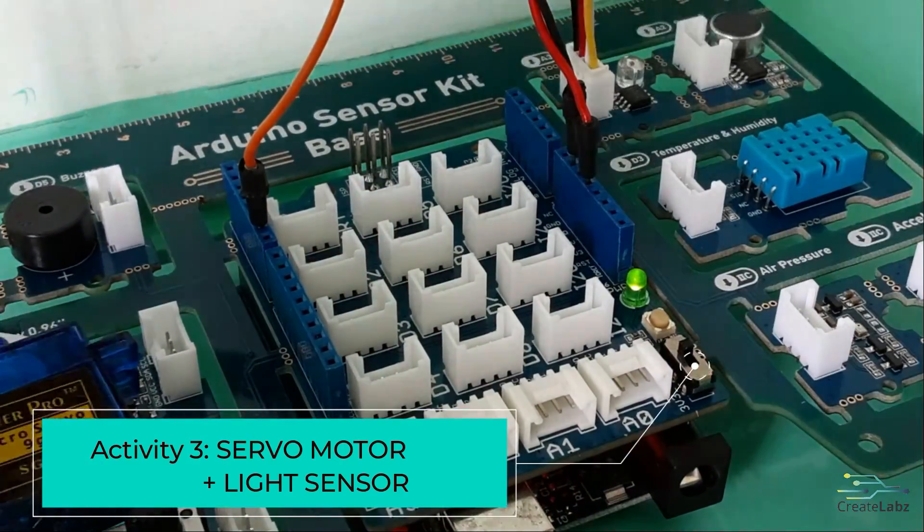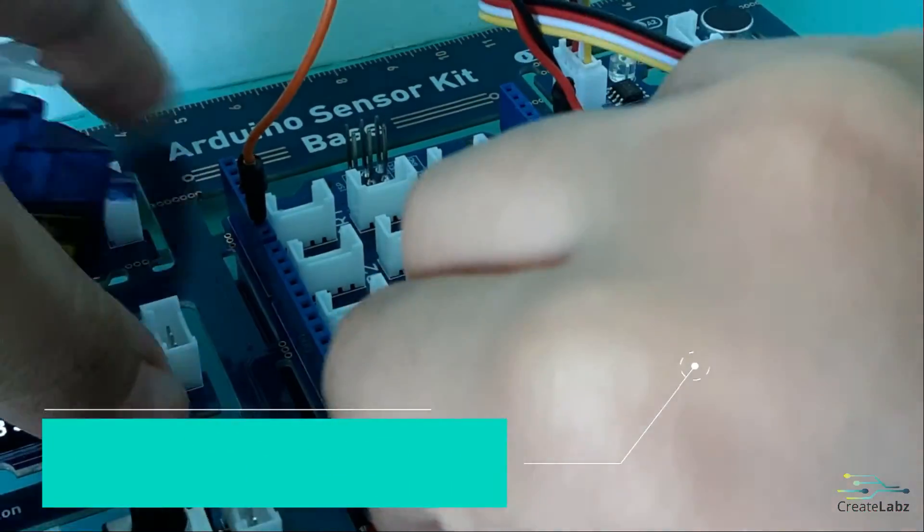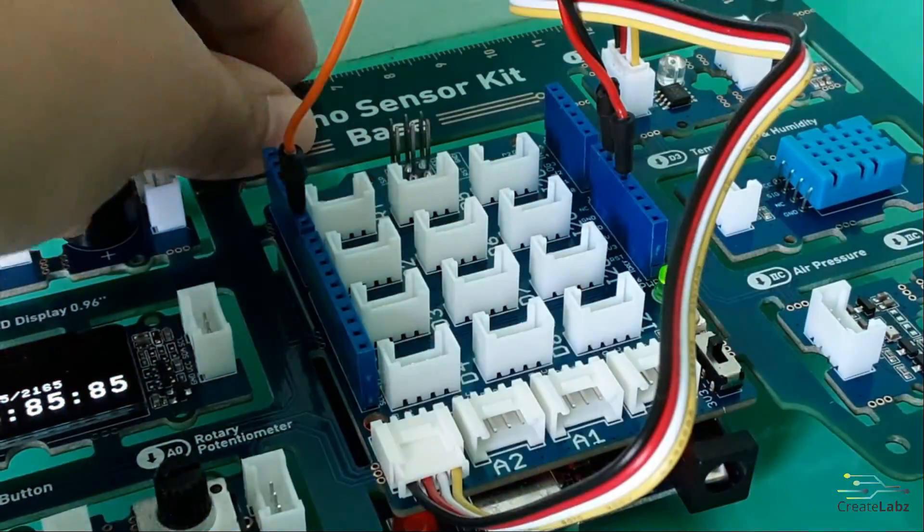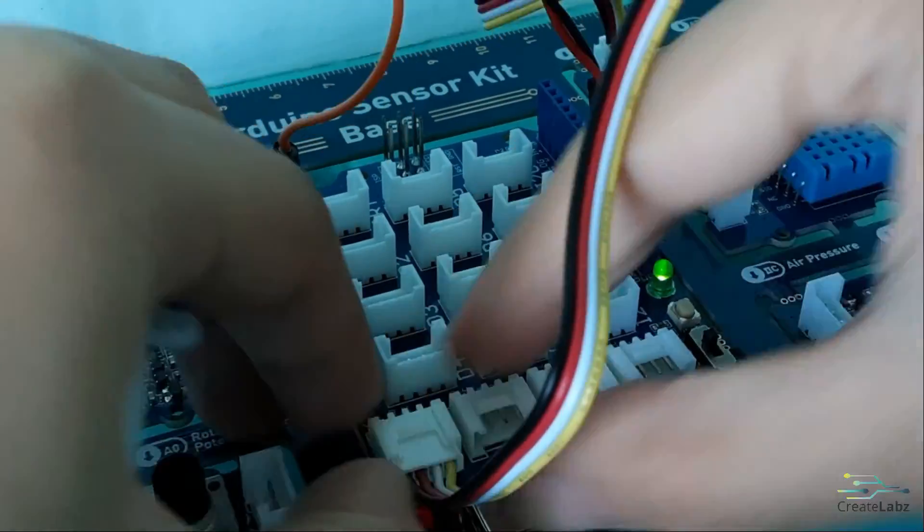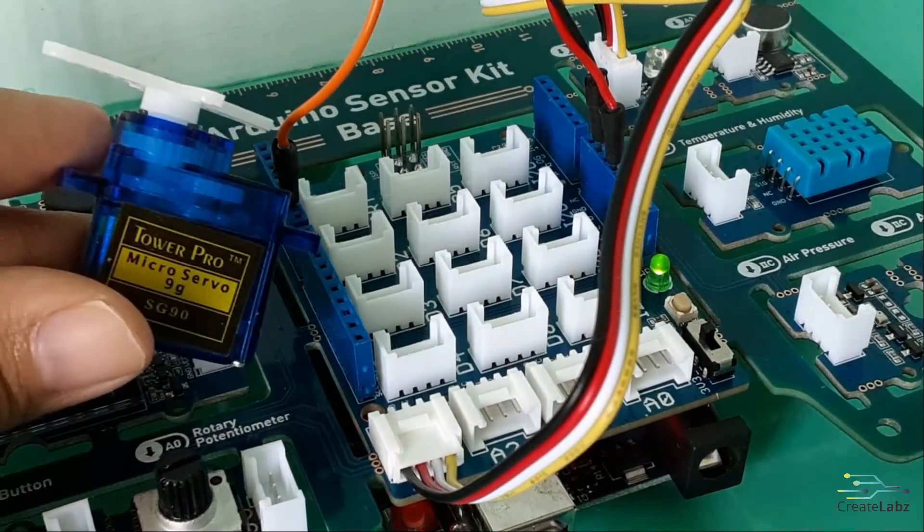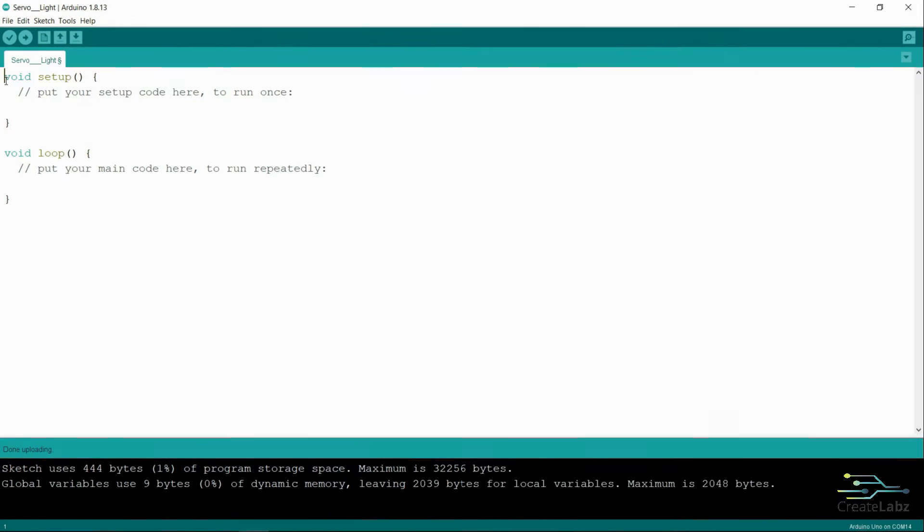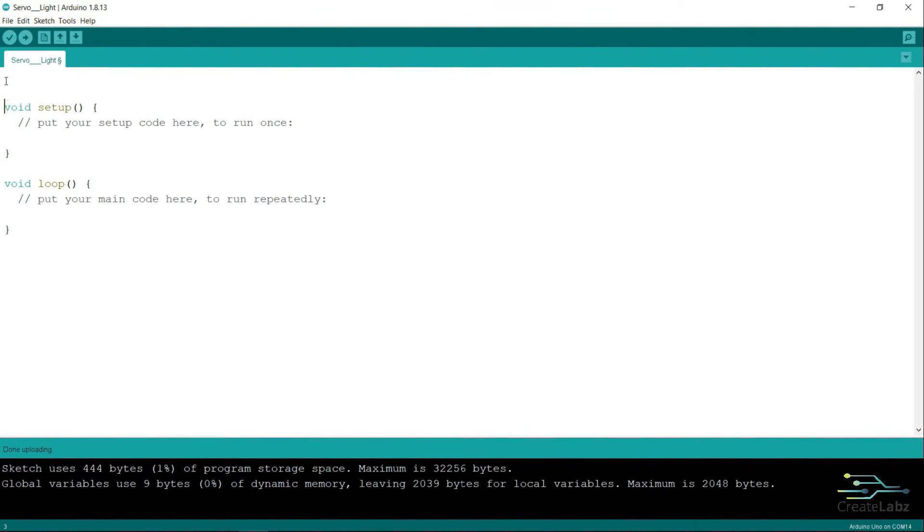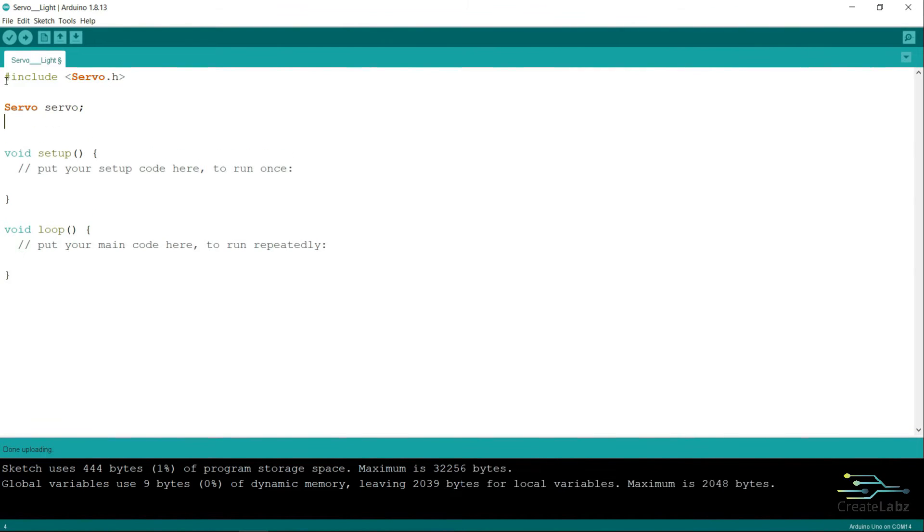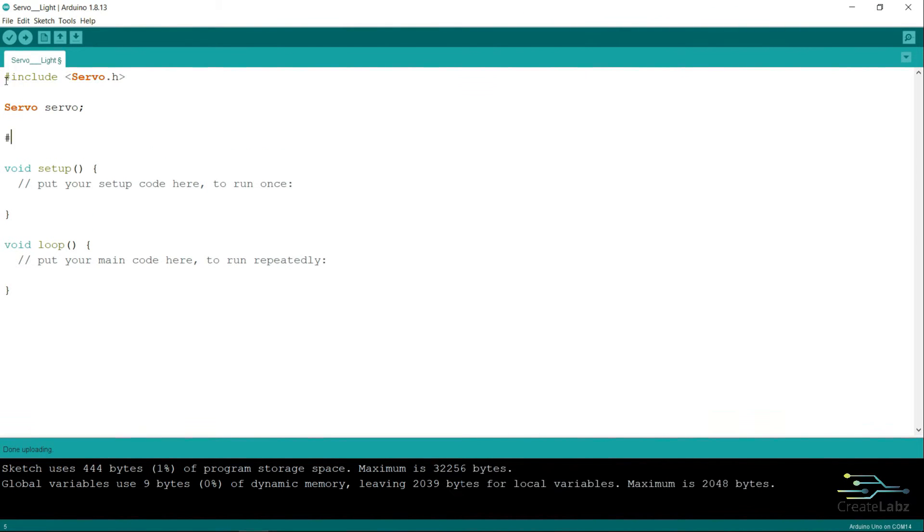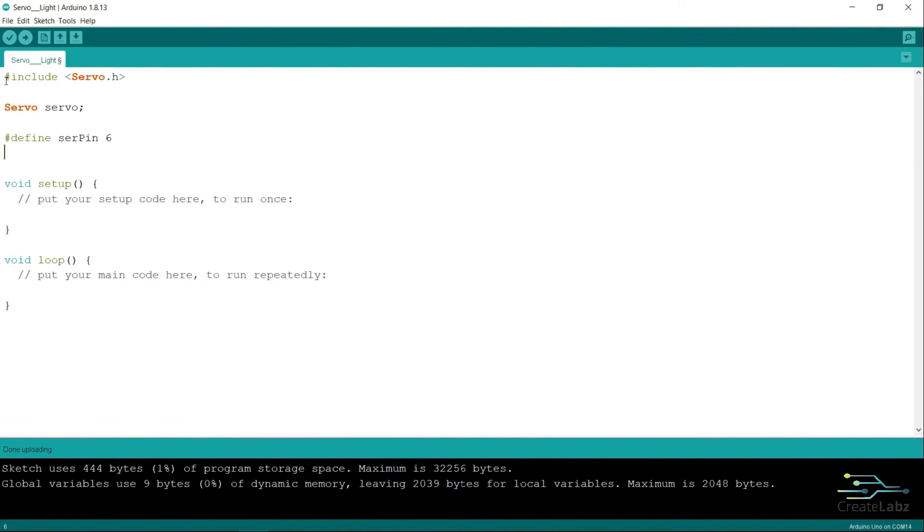Connect the light sensor to A3. We're going to use the light sensor to control the servo instead of the potentiometer. Just like in the previous activities, we're going to use the servo library. Next is servo servo. And then we define the servo pin and the light pin as 6 and A3 respectively.